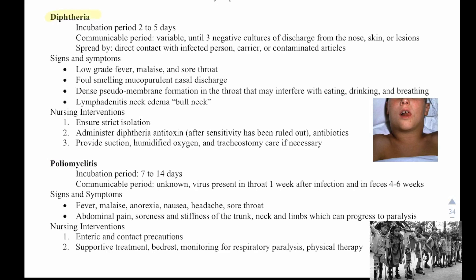Diphtheria has an incubation period of 2 to 5 days. The communicable period is variable until 3 negative cultures of discharge from the nose, skin, or lesions. It is spread by direct contact with an infected person, carrier, or contaminated articles. Signs and symptoms are low-grade fever, malaise, sore throat, foul-smelling mucopurulent nasal drainage, dense pseudomembrane formation in the throat that may interfere with eating, drinking, and breathing, lymphadenitis, neck edema, or a bull neck — that's the key finding.